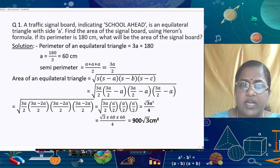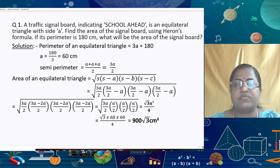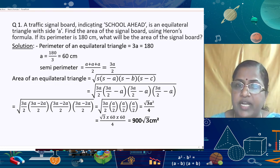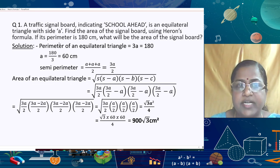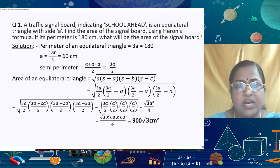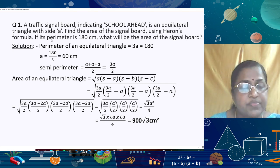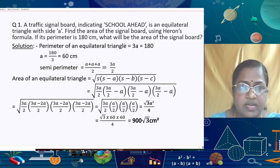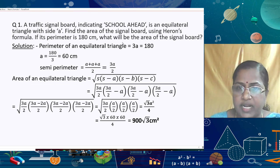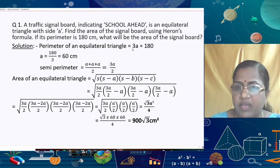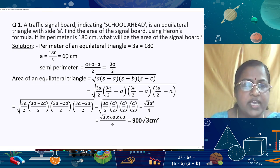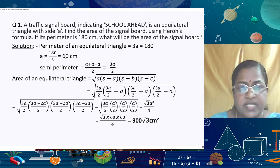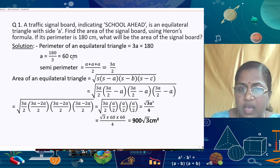In the first question, a traffic signal board indicating school ahead is an equilateral triangle with side a. We need to find the area using Heron's formula if its perimeter is 180 cm. Since the perimeter of an equilateral triangle is 3a = 180, we get a = 180/3 = 60 cm.